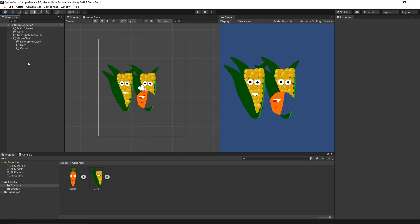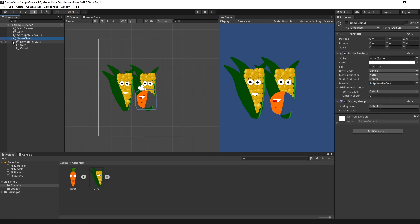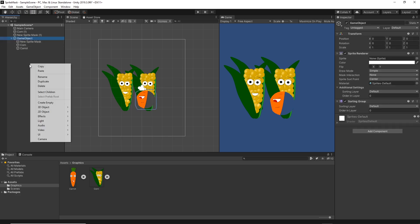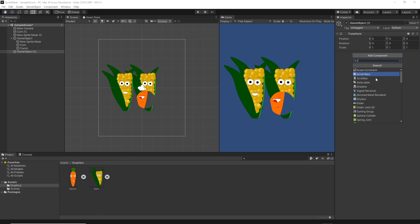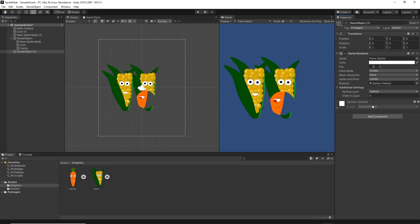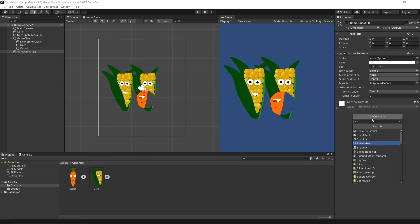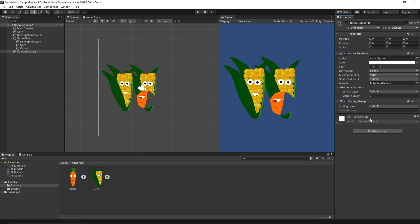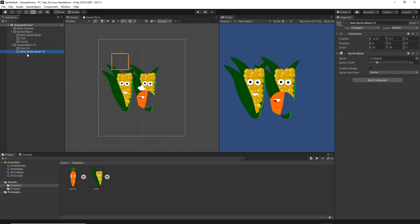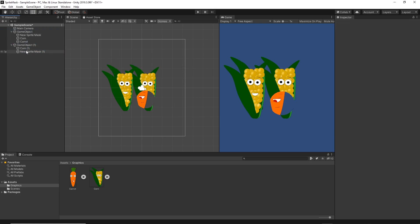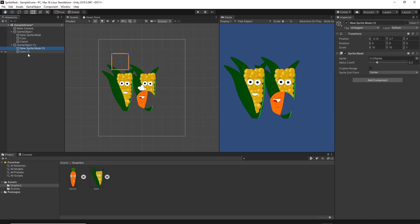And then I will create another game object, add the sprite renderer component and then sorting group, and I will move another corn and then another sprite mask to it.